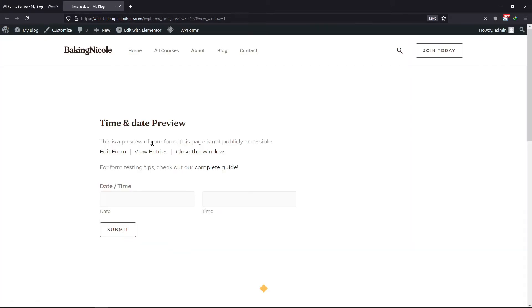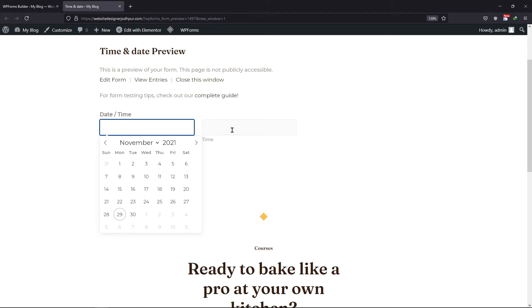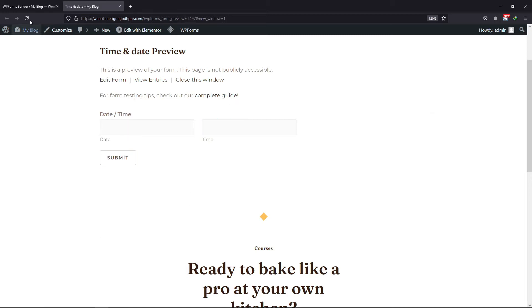When clicked on the date and time picker, you can select any date or time from here. But what if you want to limit the days or limit the options for the users? To do that, let's move back to the form builder.